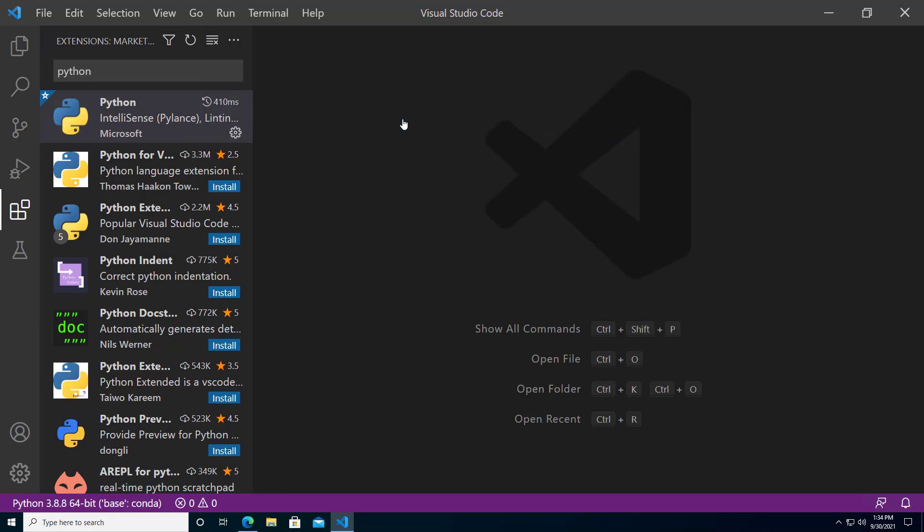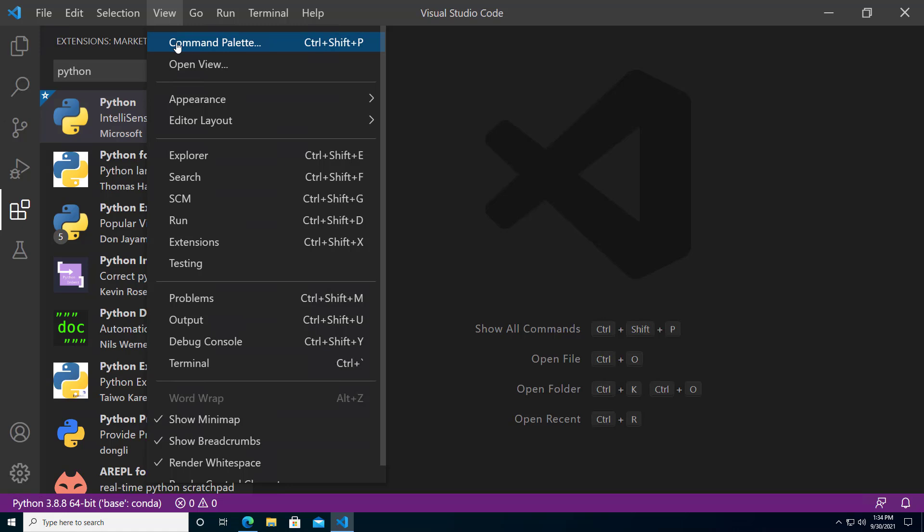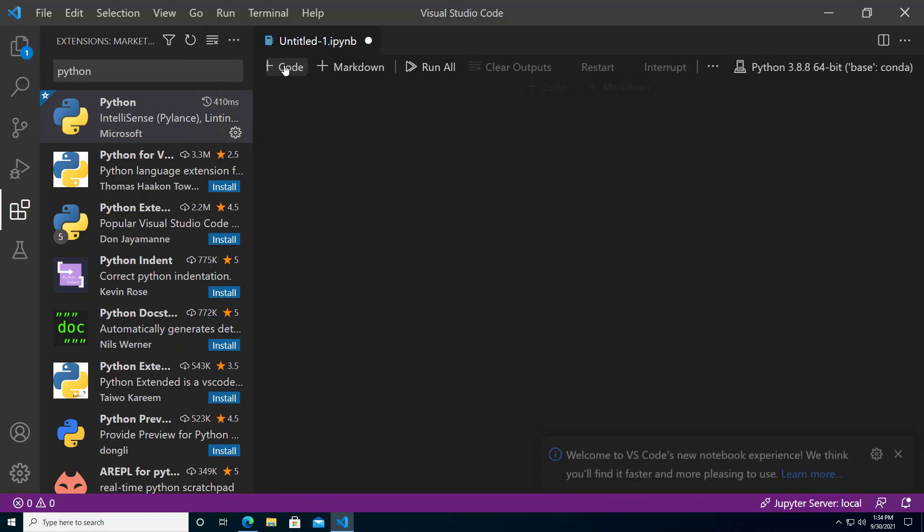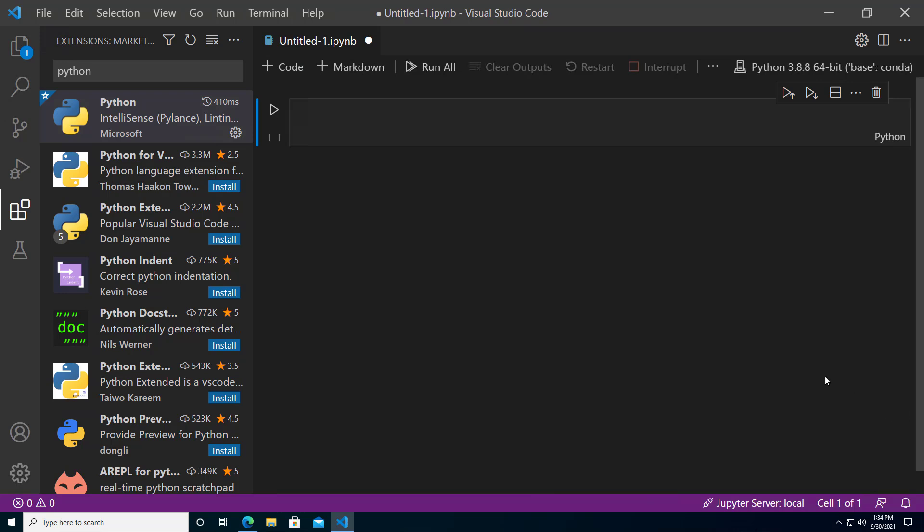Now let's create your first notebook. Click on view in the menu and select command palette. Type new notebook and select create new blank notebook. You'll see a new Jupyter notebook in the Visual Studio Code editor area.